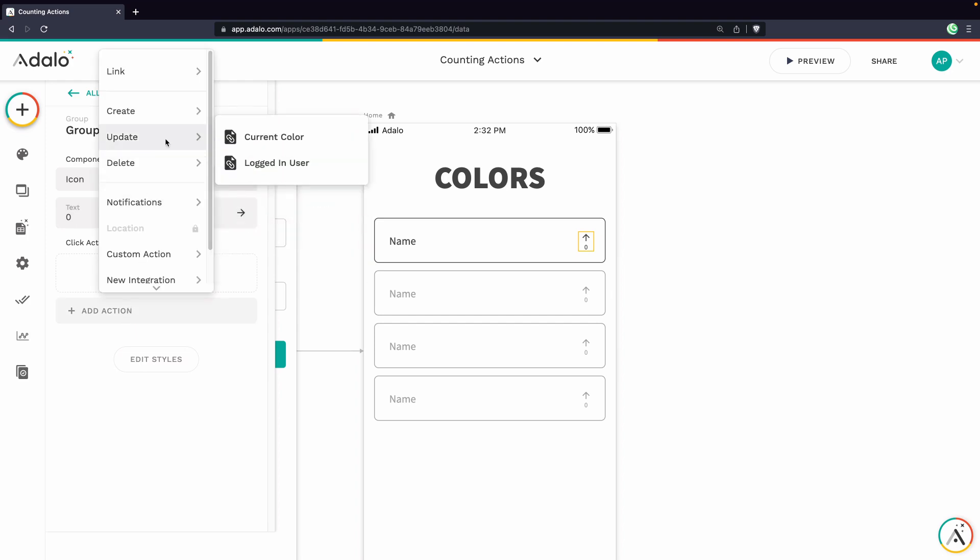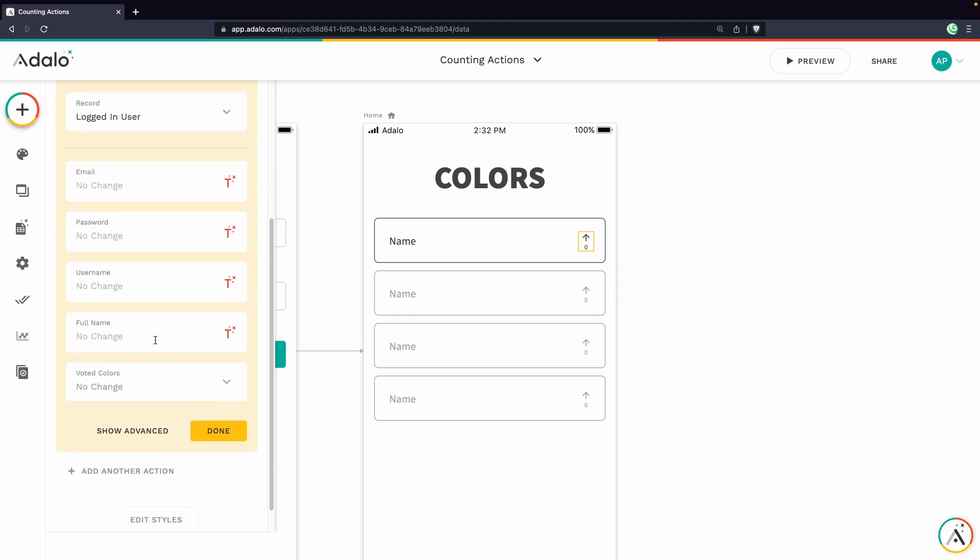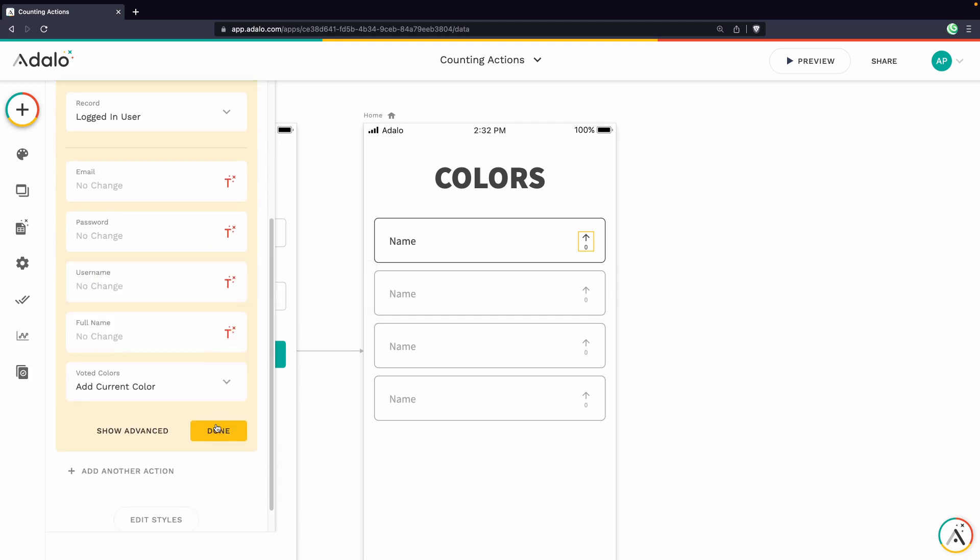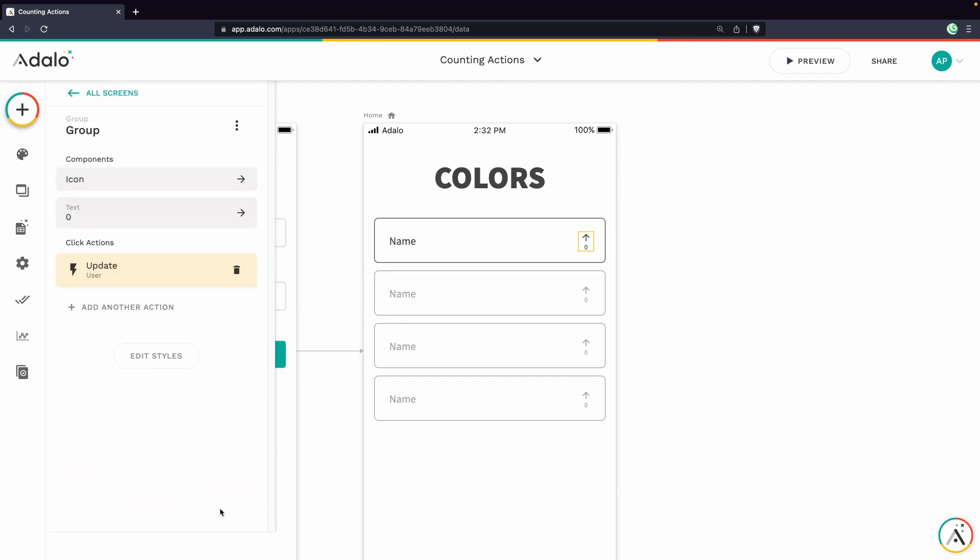And we're going to update the logged in user. And we're going to add the current color to that logged in users profile. So we'll click done there.